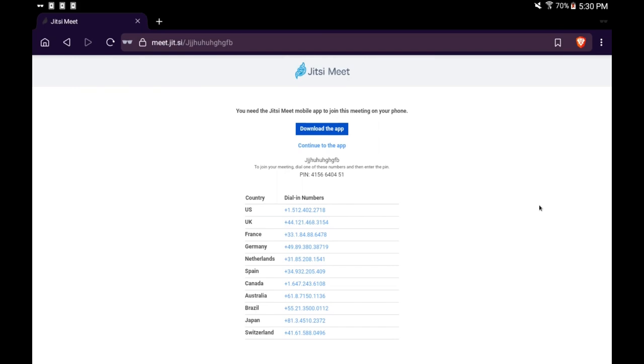That's one of the great things about Jitsi is you don't have to install it, but again you come here on a mobile device and it's saying continue to the app. You have two options here but they both lead to the same thing, basically download and install the app.